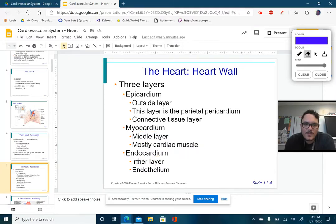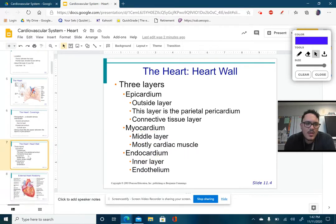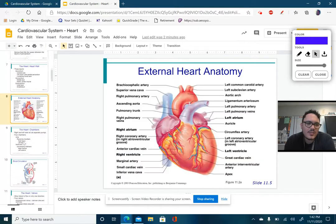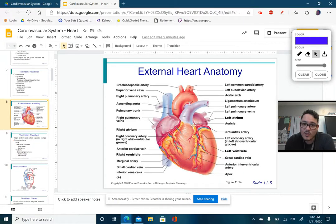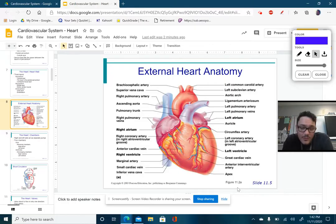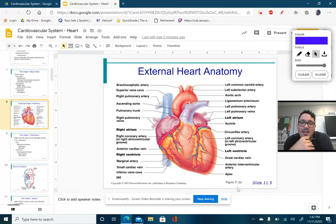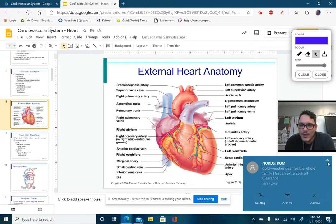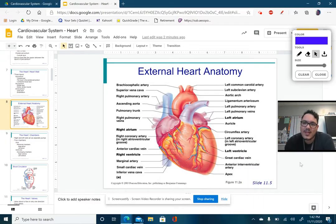Moving on, here we see what the heart looks like as far as external heart anatomy. There's a lot going on here and we don't need to learn everything, but step by step we're going to get more and more comfortable with this.